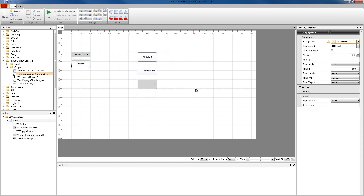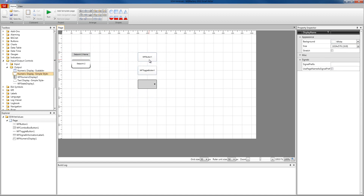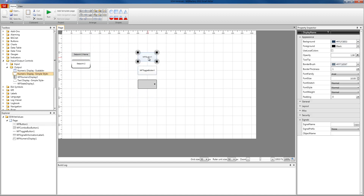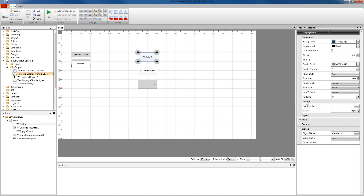These two controls will allow us to check if our signals are written. The next thing we need to do is to configure our buttons. So we're going to start with the WF Button One control and I'm going to link it to set point two. Whenever we press this button at runtime, we're going to make it write a value — specifically the value one. So when the button is pressed, the value one is written to our set point two signal and it's going to be displayed by this control over here.